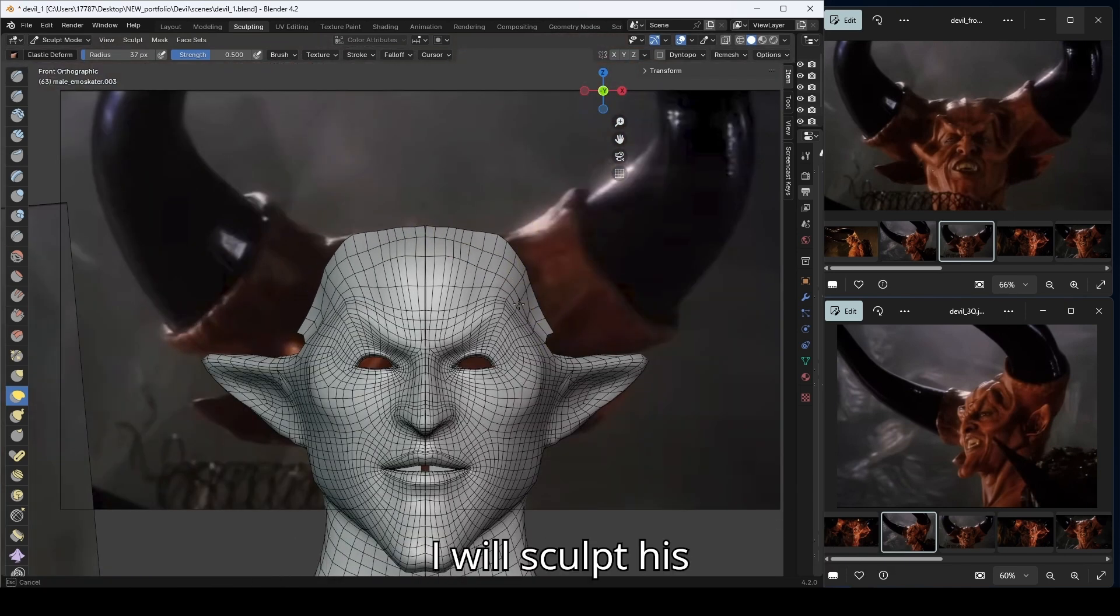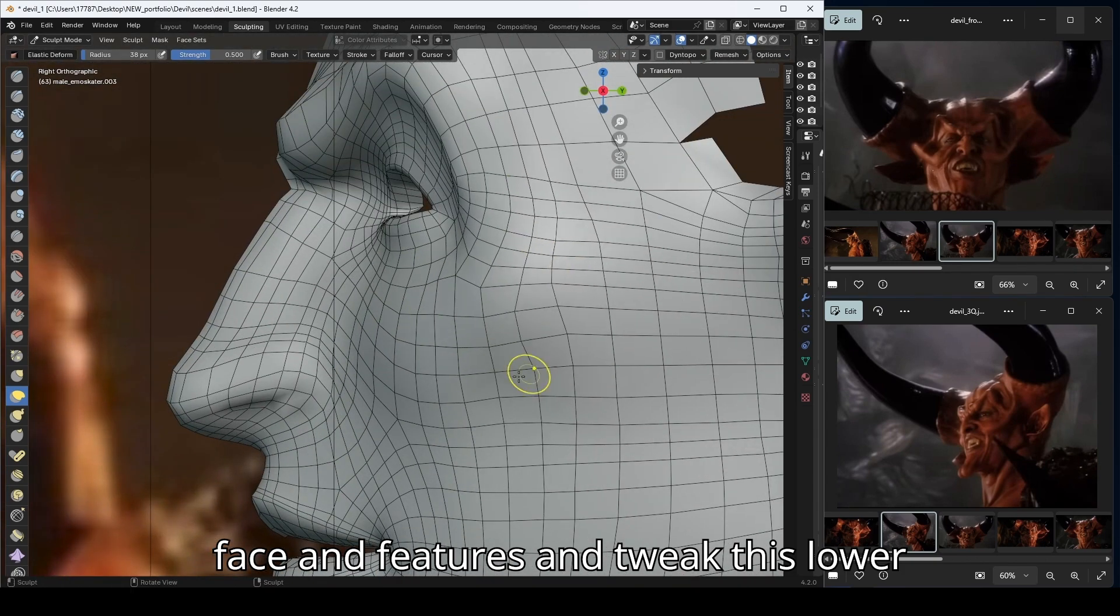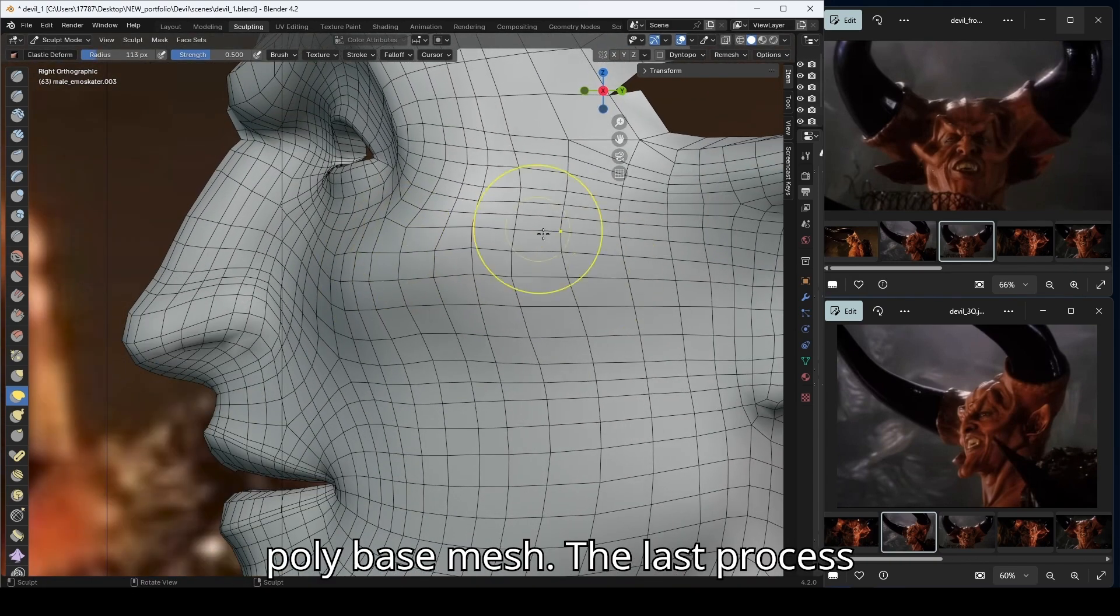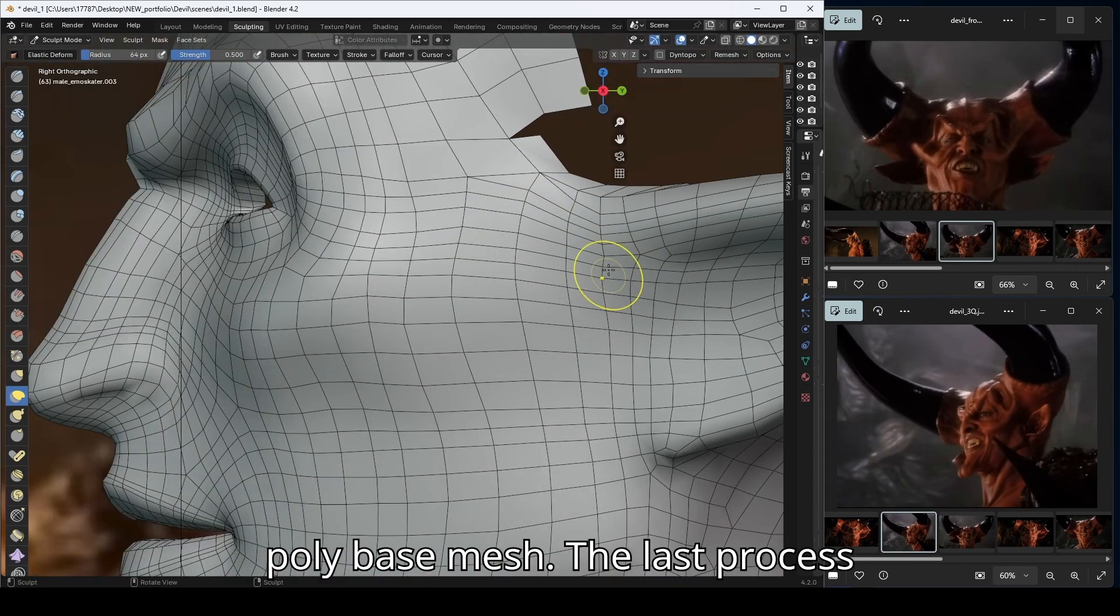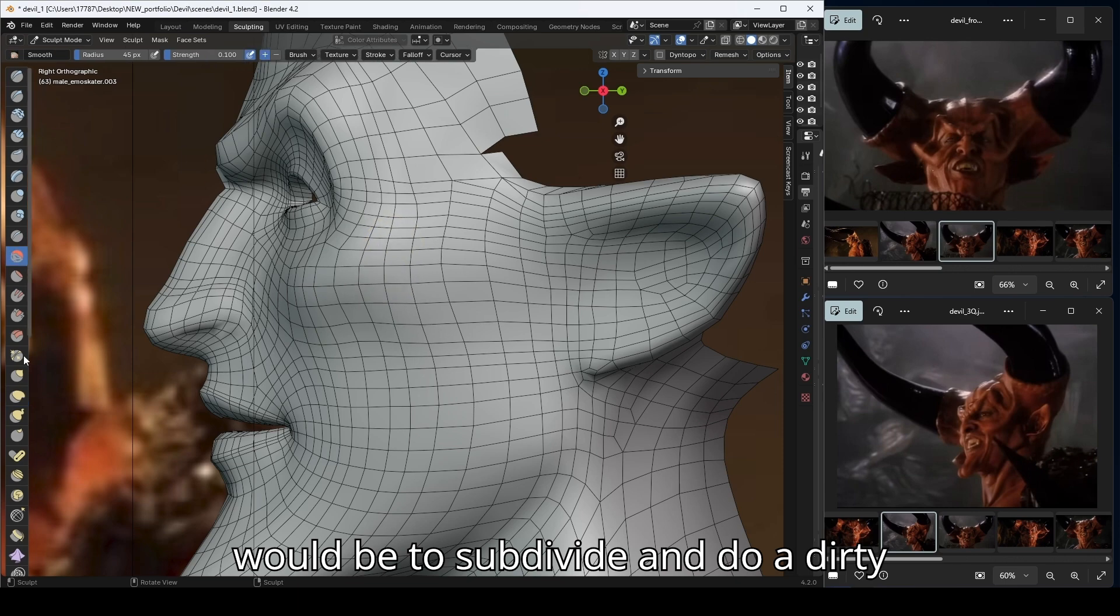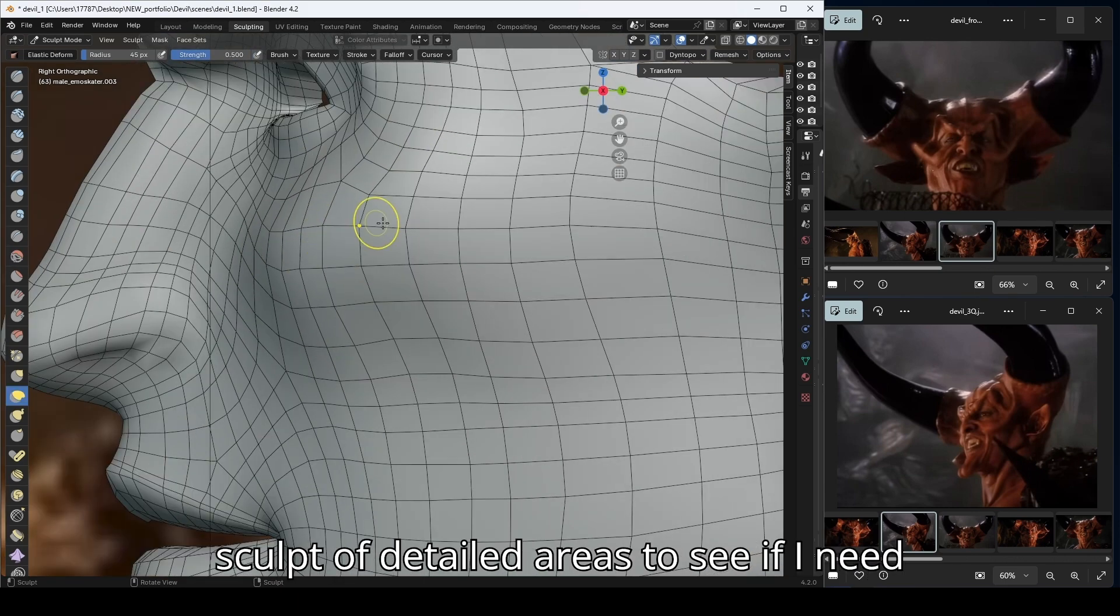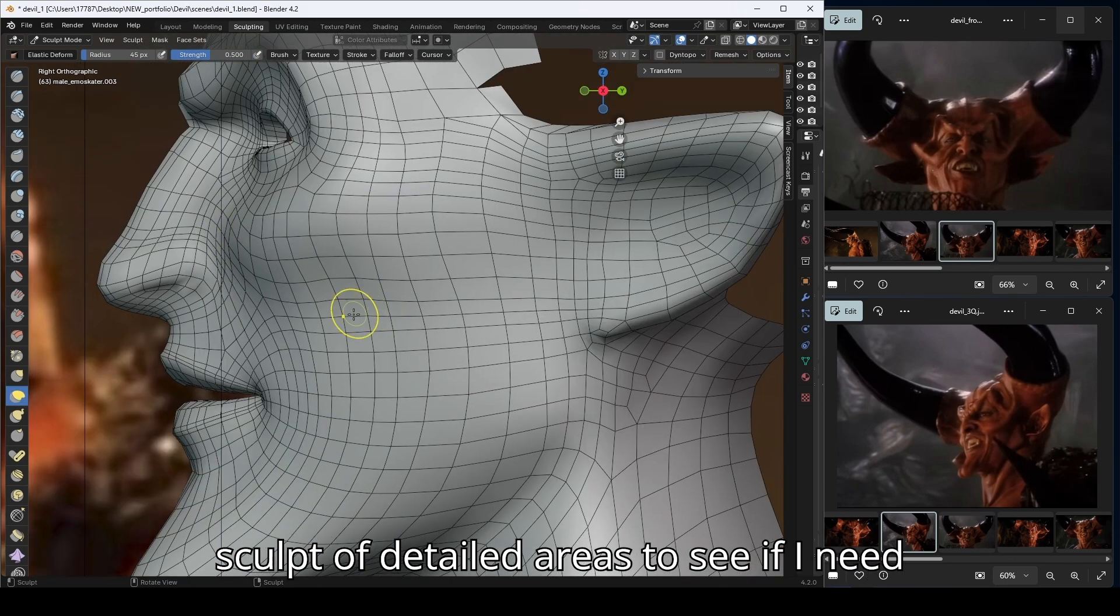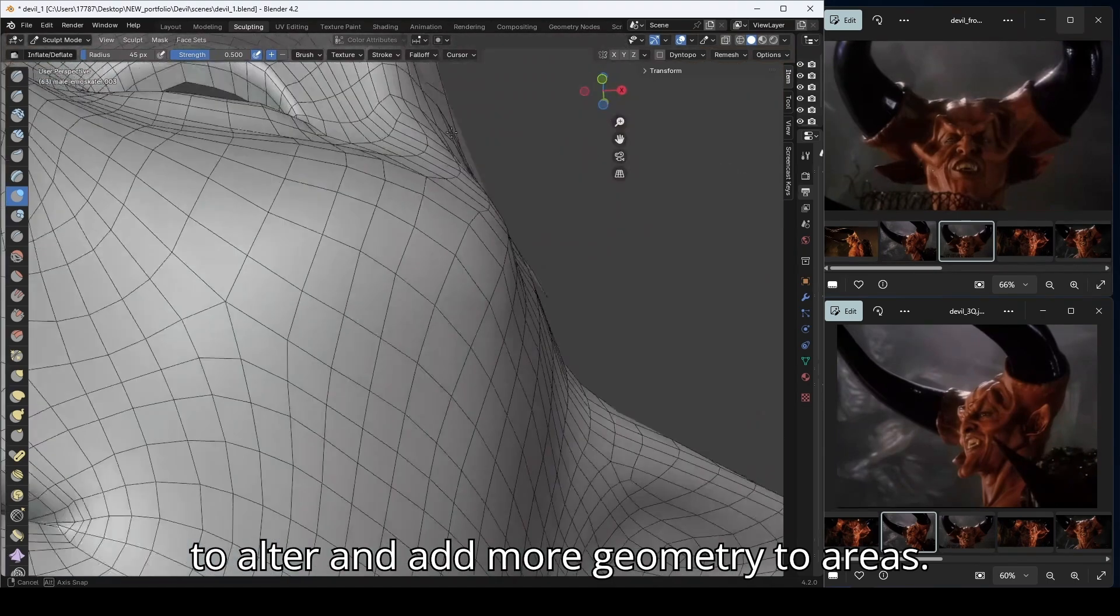I will sculpt his face and features and tweak this lower poly base mesh. The last process would be to subdivide and do a dirty sculpt of detailed areas to see if I need to alter and add more geometry to areas.